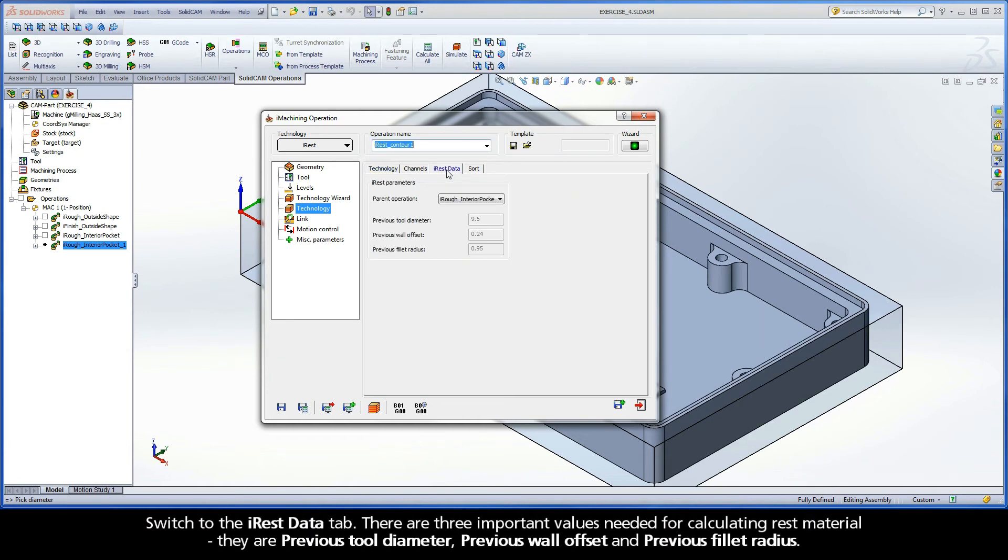Switch to the iREST data tab. There are three important values needed for calculating rest material: Previous Tool Diameter, Previous Wall Offset, and Previous Fillet Radius.